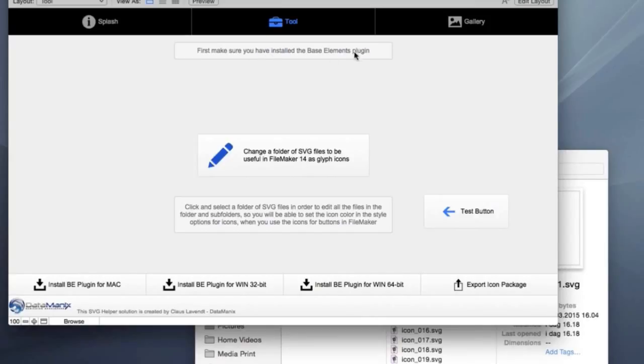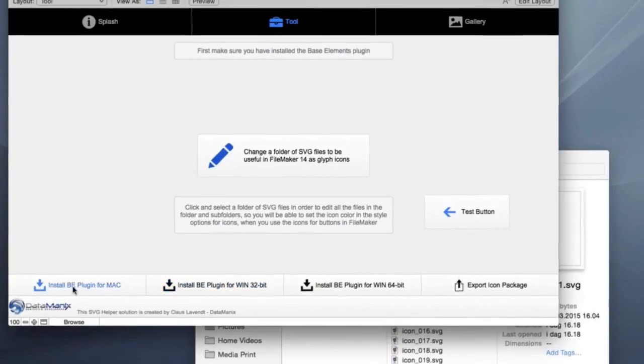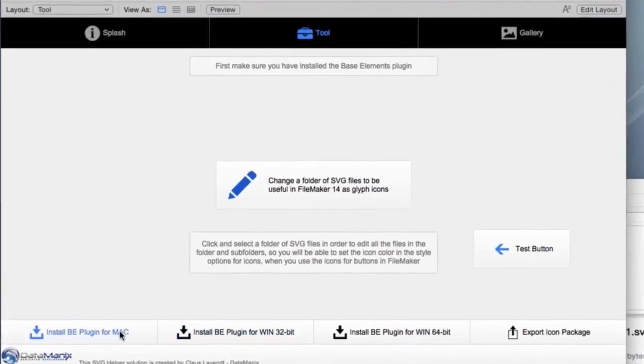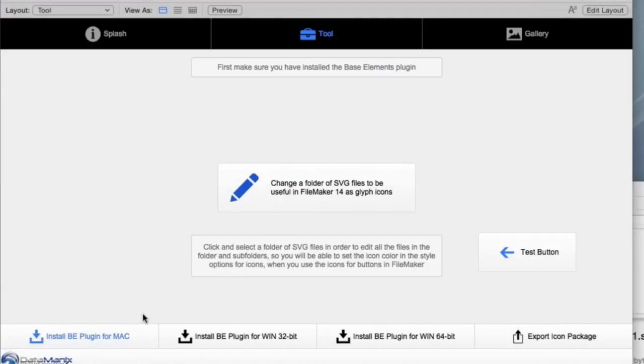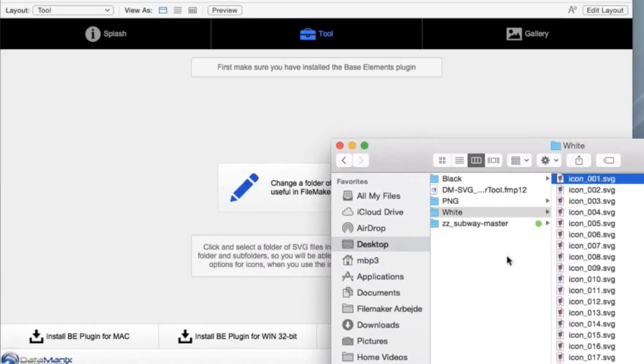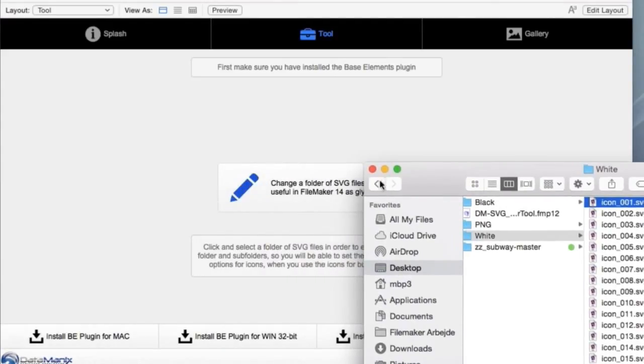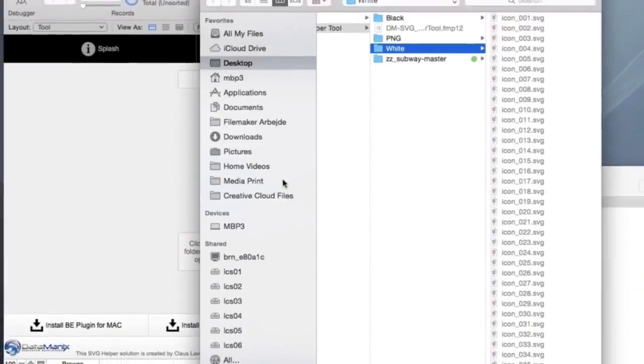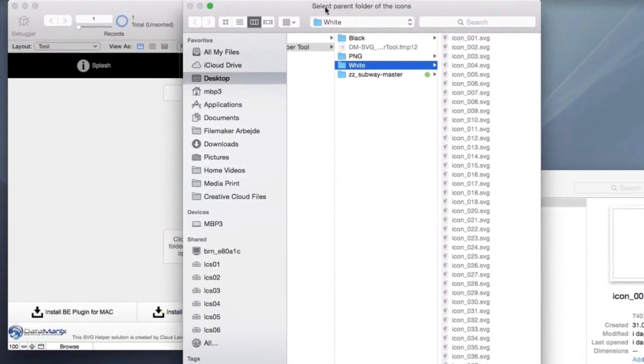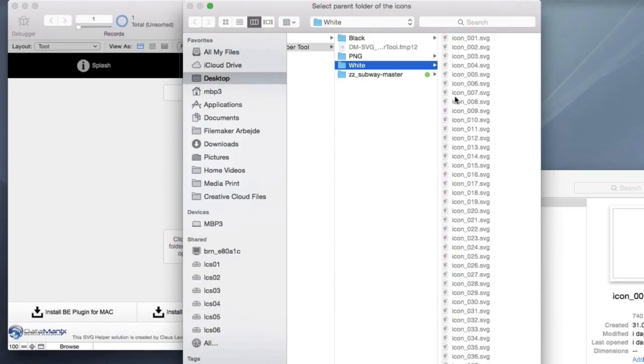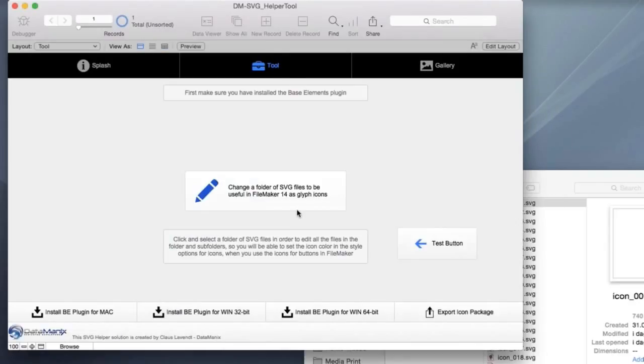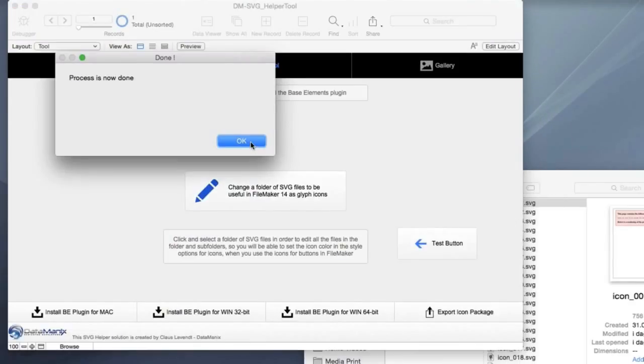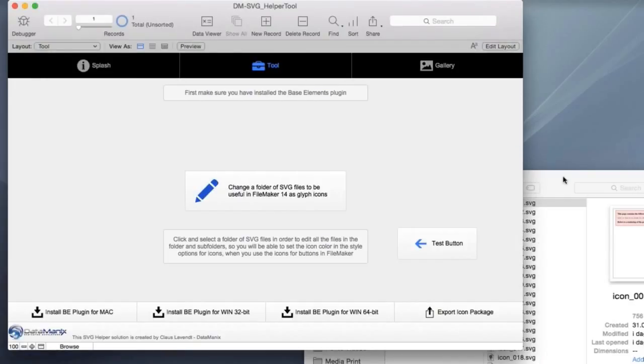So you just need to make sure that you have the base elements. And there are some buttons here in order to install the most recent version, which is version three today. Or you can go to the base elements, the Goya site and get the newest version of the plugin. So this is standard. I have already installed the plugin. So now we have the folder here with the SVG files and there's a button here and select the parent folder of the icons. Actually, this function can also take a full top folder and any subfolders of this top folder. So if you have the icons, let's say you have thousands and thousands of icons, you have per case somewhere and they are divided into subfolders.